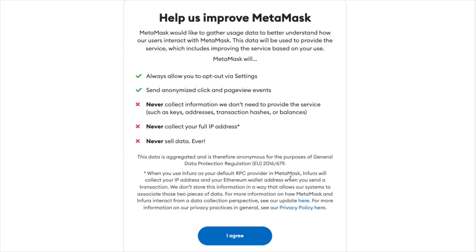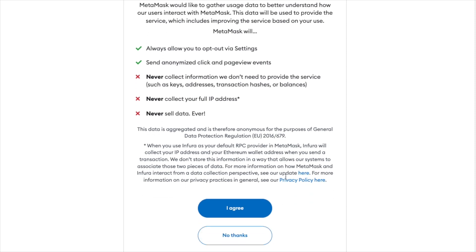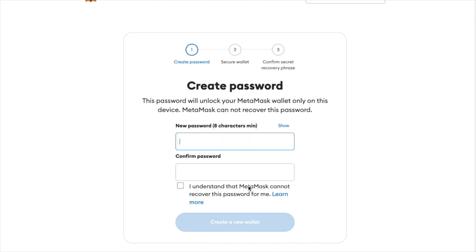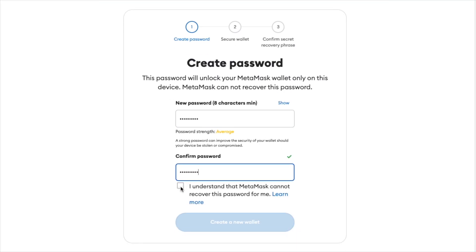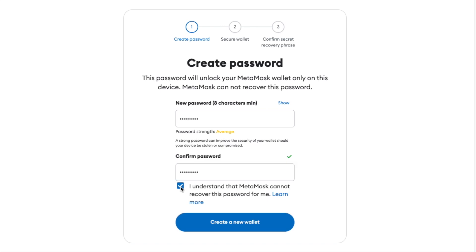Here is a little overview of MetaMask and their user agreement, so let's go ahead and agree. Right now you're asked to create a password. This password will allow you to log into your MetaMask once you're on your device. Create a password you'll remember, and click 'I understand that MetaMask cannot recover this password.' Once you're happy, create a new wallet.